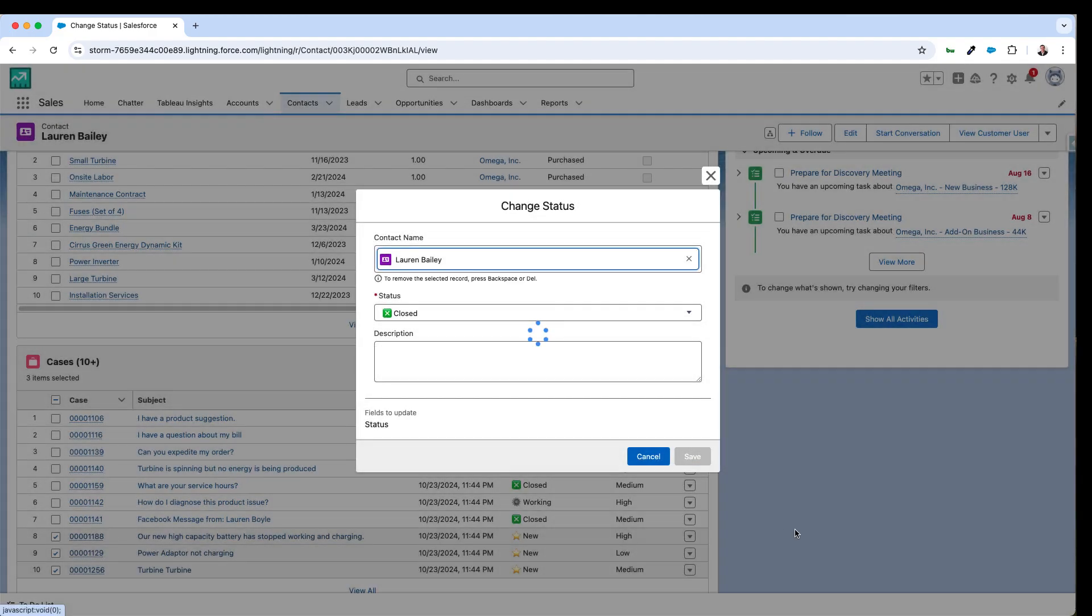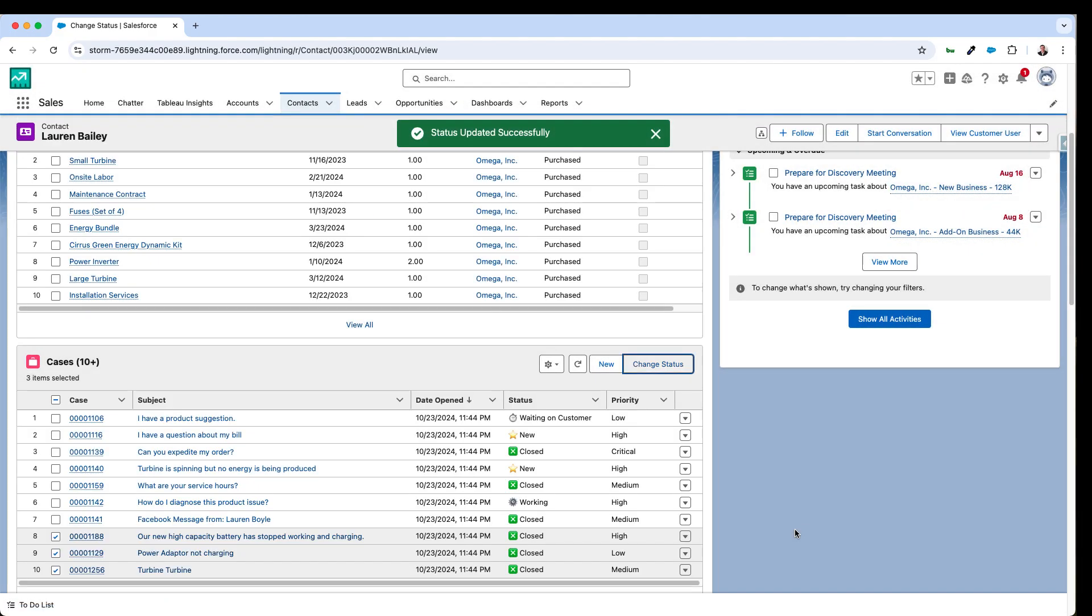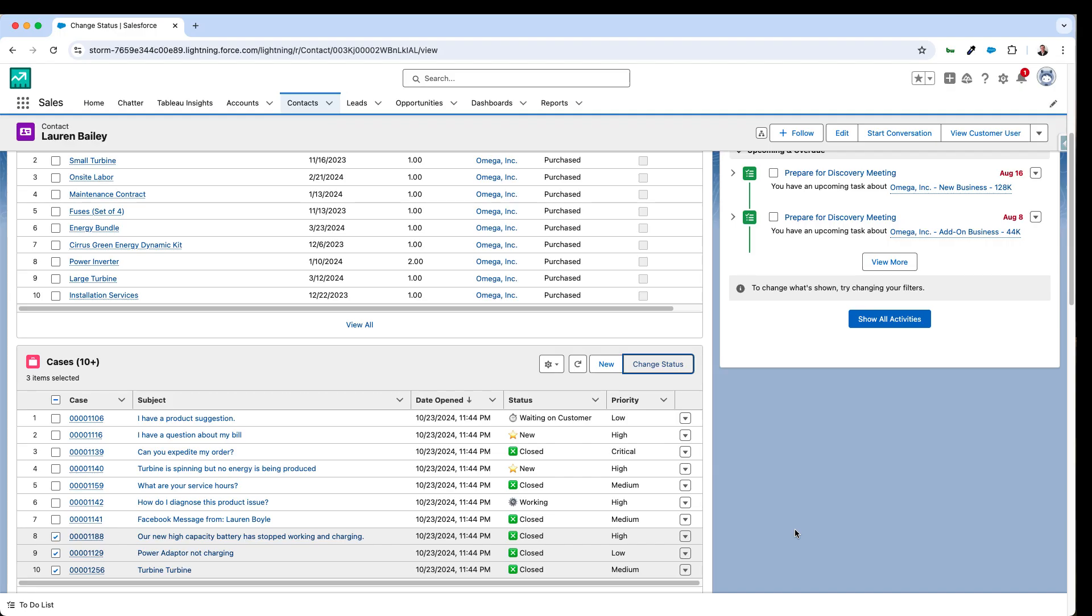And it's going to prompt me that it wants to update those three records. And then the status has been updated successfully and I can see in the UI that they have indeed been updated.